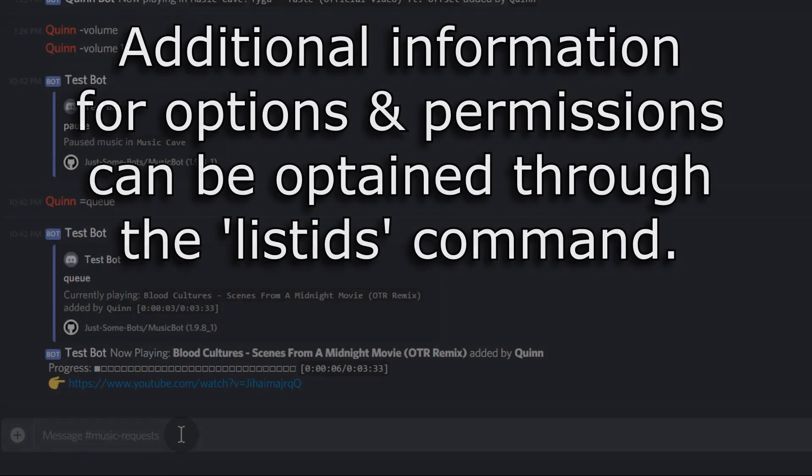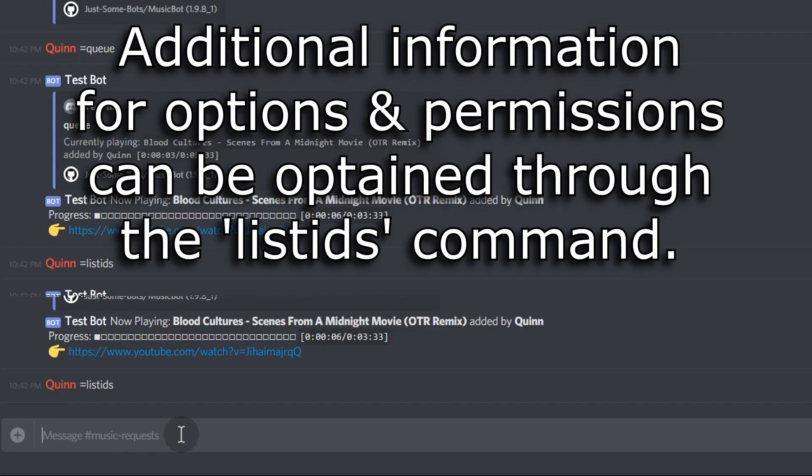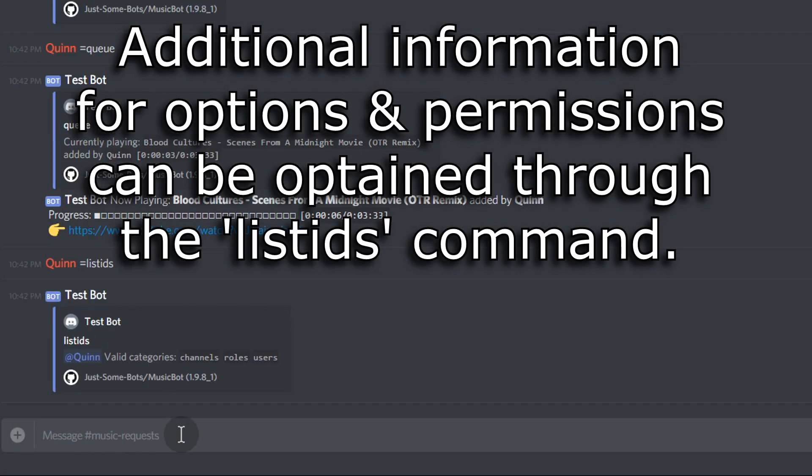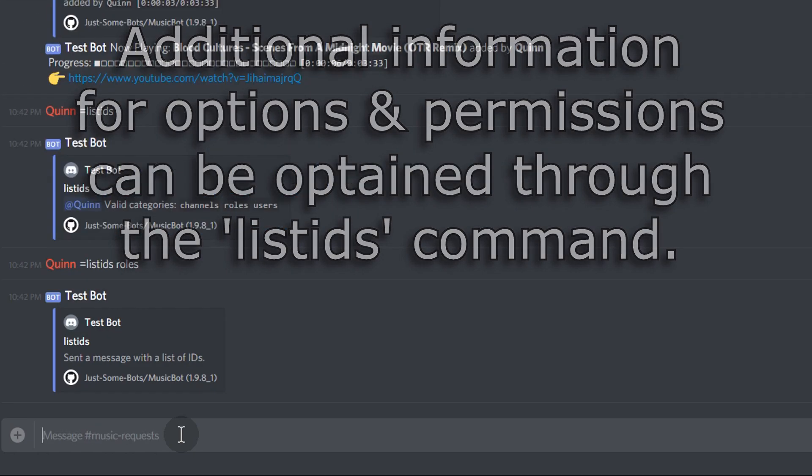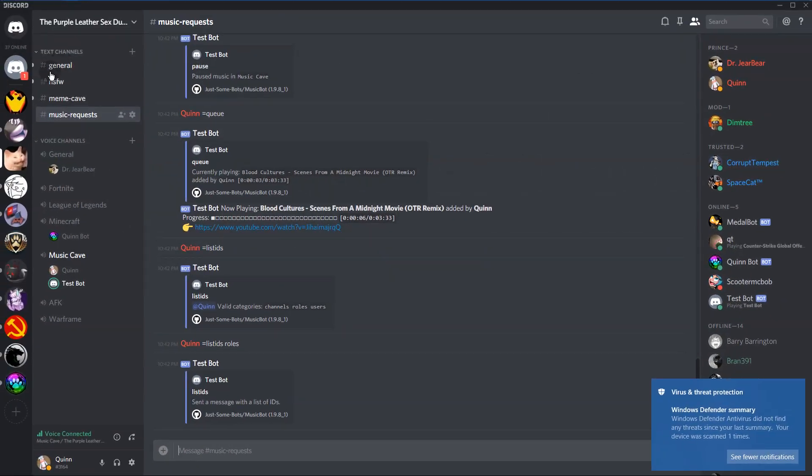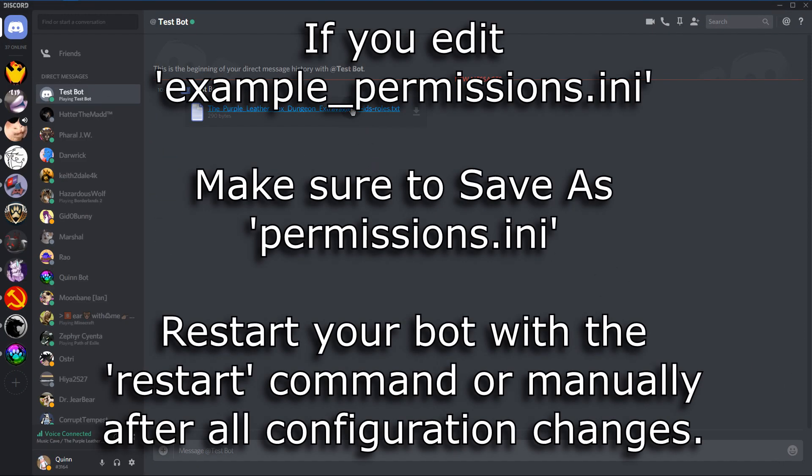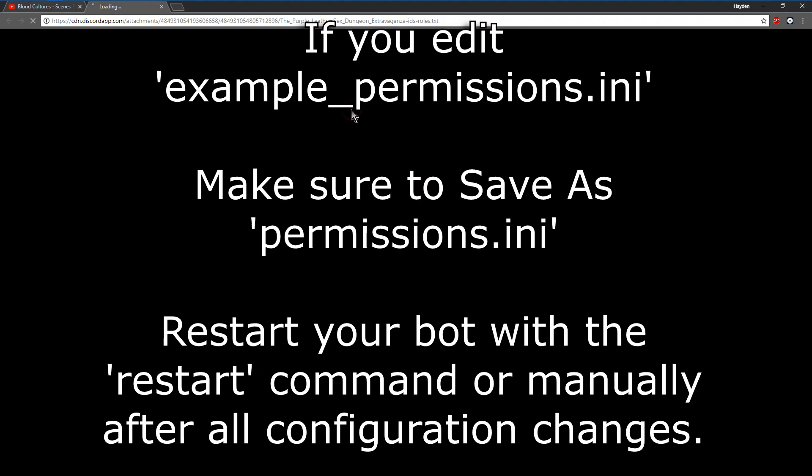And now you can use the list IDs command to get IDs for all the roles, channels, users inside of a server. It'll give it to you as a text file. It'll send it to you in a private message. You can download that file and then you use those IDs for further configuration.